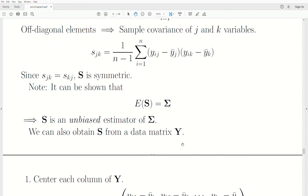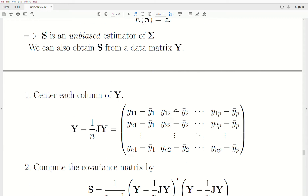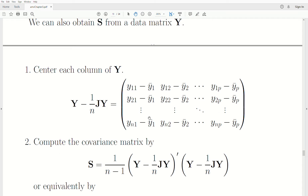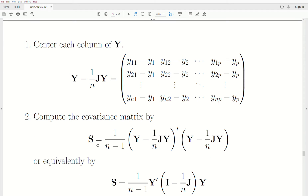We can obtain S from the data matrix. Y is the data matrix where each column represents a variable; we subtract off the corresponding column means — for column one (variable one) we subtract the sample mean of variable one, for column two we subtract the sample mean of variable two, and so forth. Then we take this product with its transpose and we get S. That's how you calculate it.